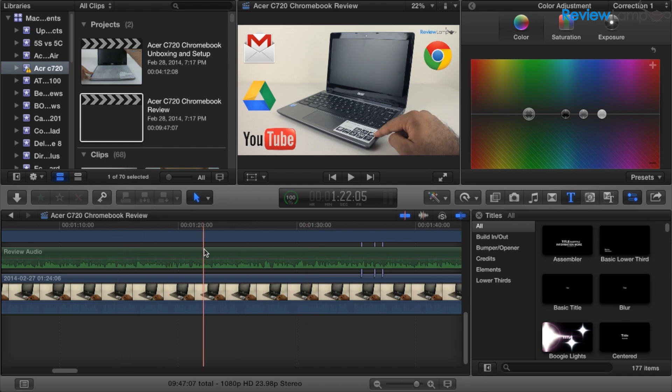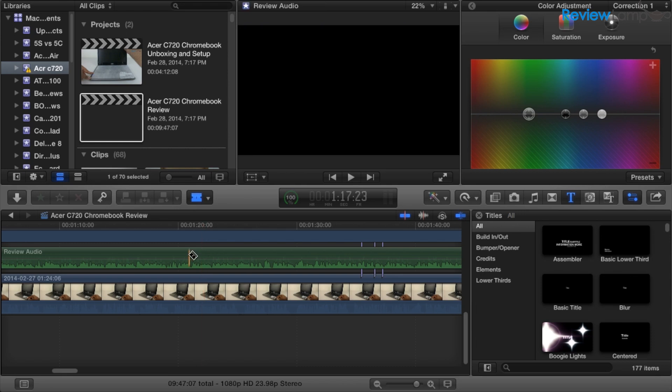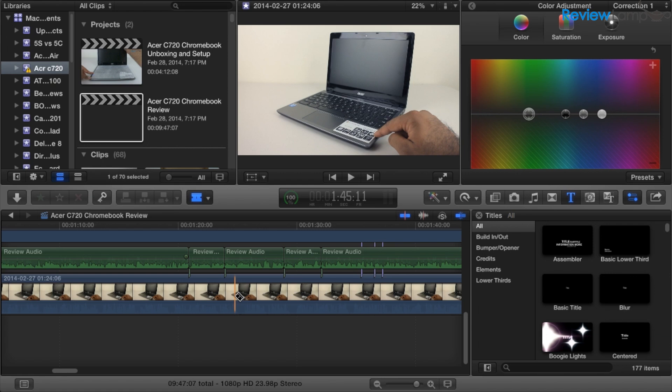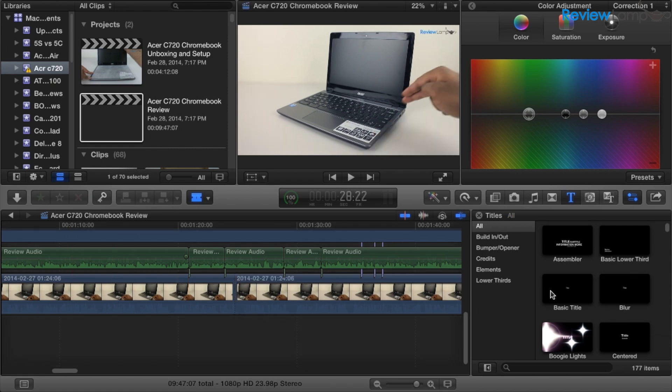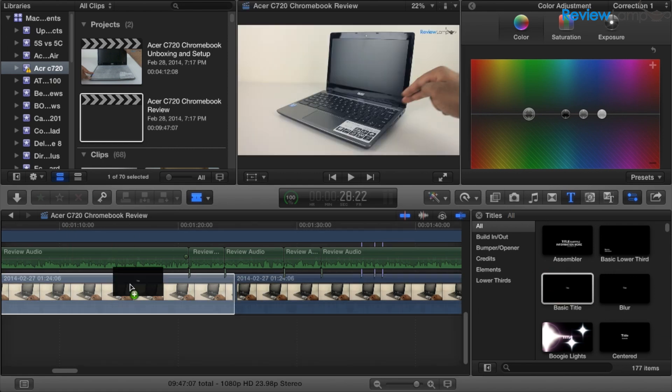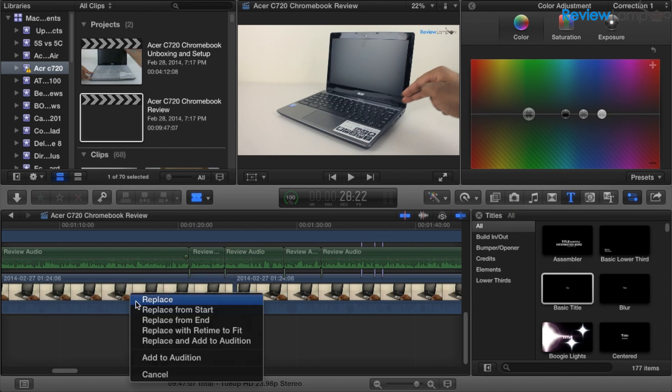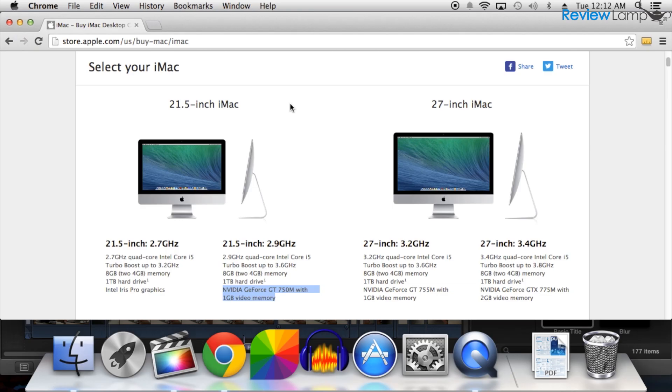For example, editing videos on Final Cut Pro works very smoothly. However, transcoding and rendering videos takes a whole lot longer than on other Mac desktops. So if rendering and transcoding times are a concern, you might want to look into a Mac with a dedicated graphics card.